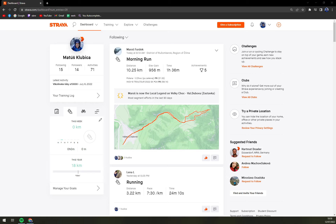Hello guys, my name is Matthew and in today's video I'm going to show you how you can plan your personal route on Strava. For this you need Strava Premium, but you can run it 30 days basically free once you give them your credit card information, and you can cancel it any time.